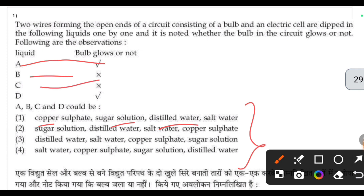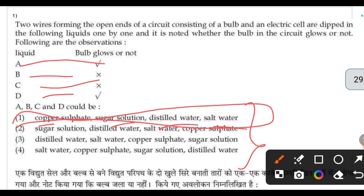The fourth option is salt water — salt water will also conduct electricity. Looking at the different options, the correct answer for this question is the first option.